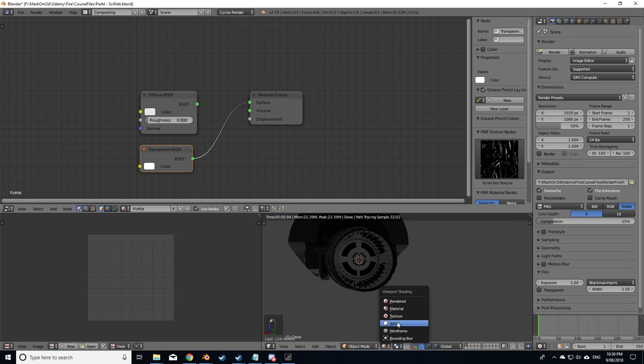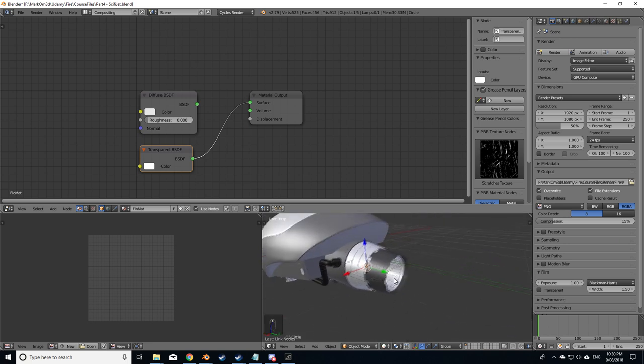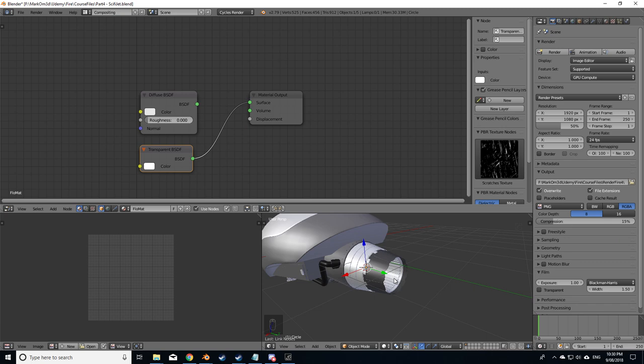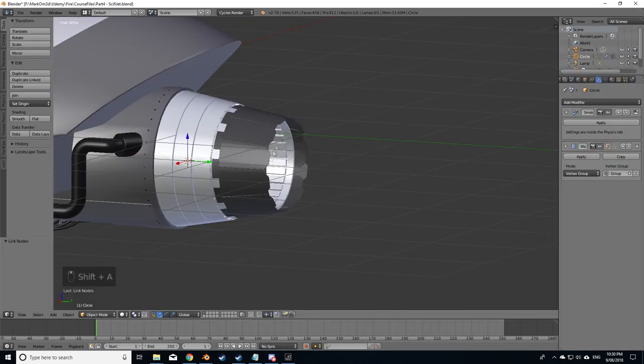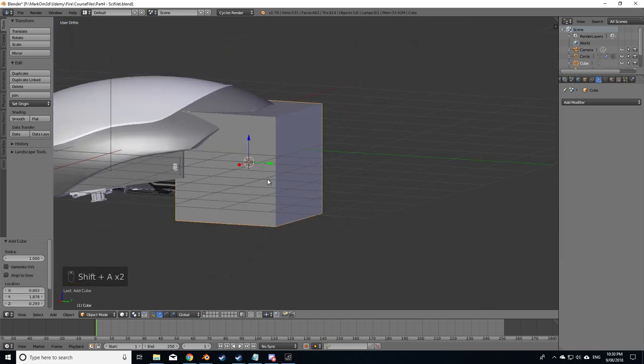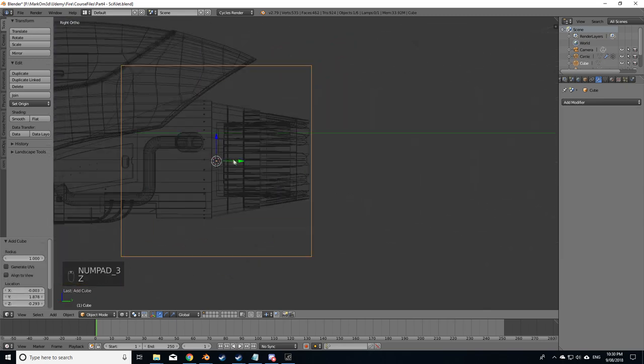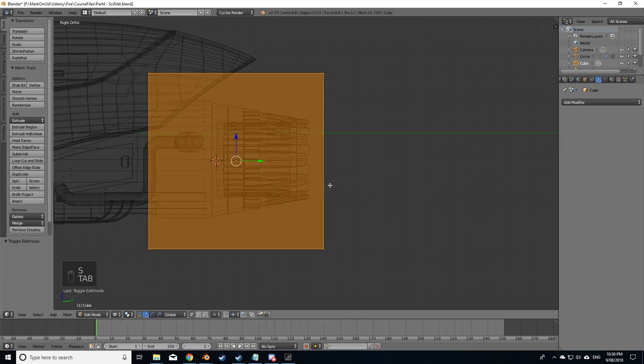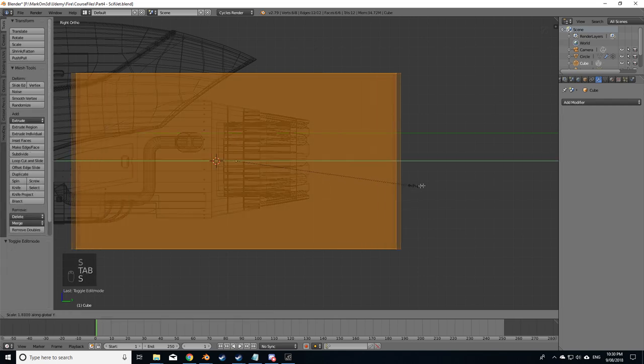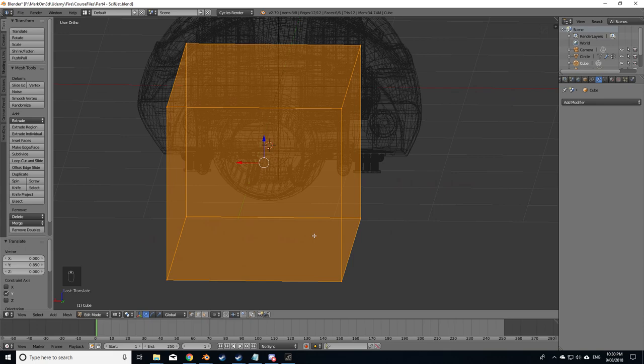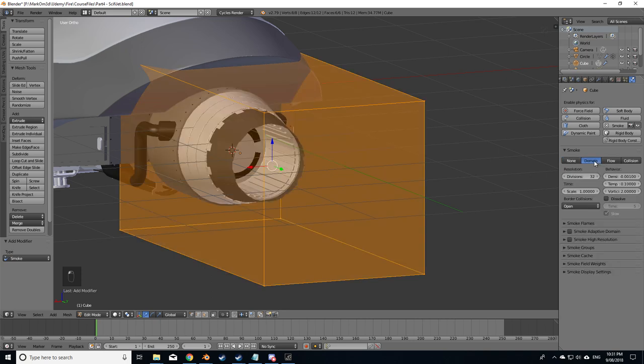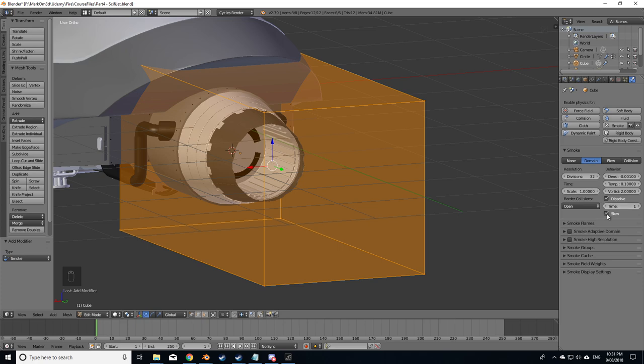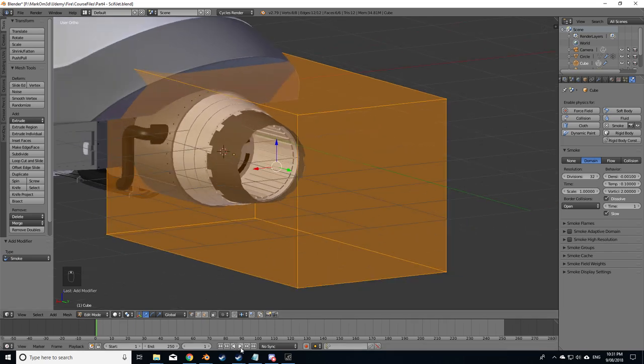Now the next thing we need to do is the domain. Let's go shift A, cube, recenter that, scale it on the Y, give it some room. Let's go flow physics, smoke domain, subdivision, let's leave that as 32. From here I do want it to dissolve after, let's go one second slow. Now if I just start this off, nothing's going to happen.